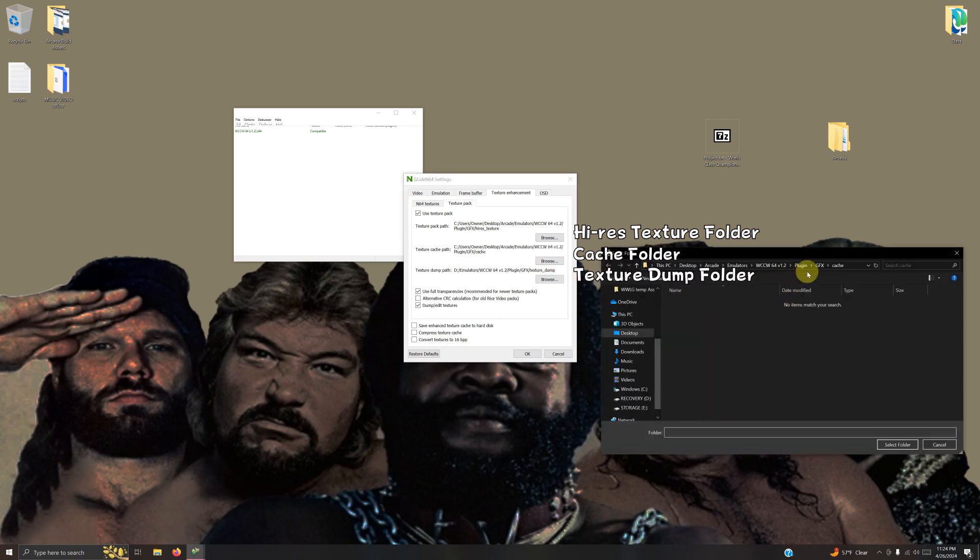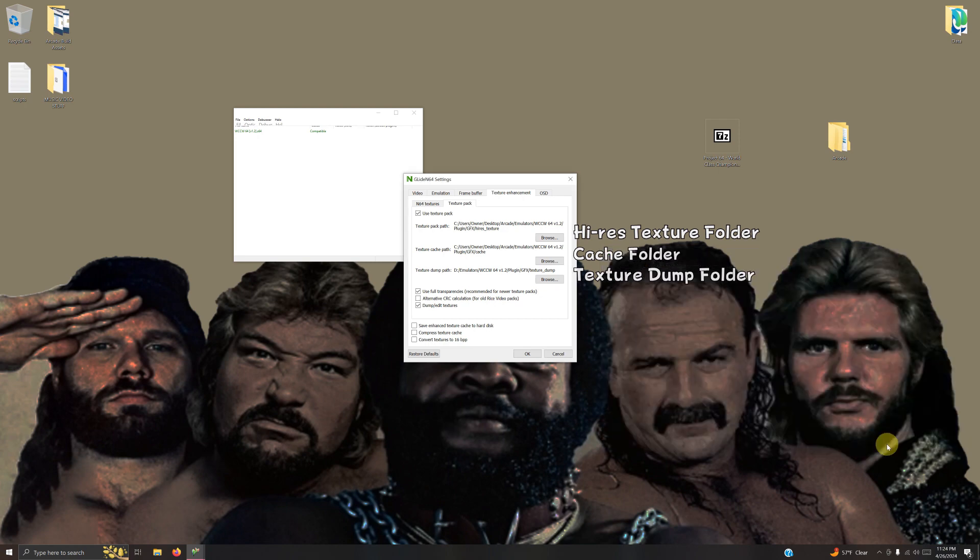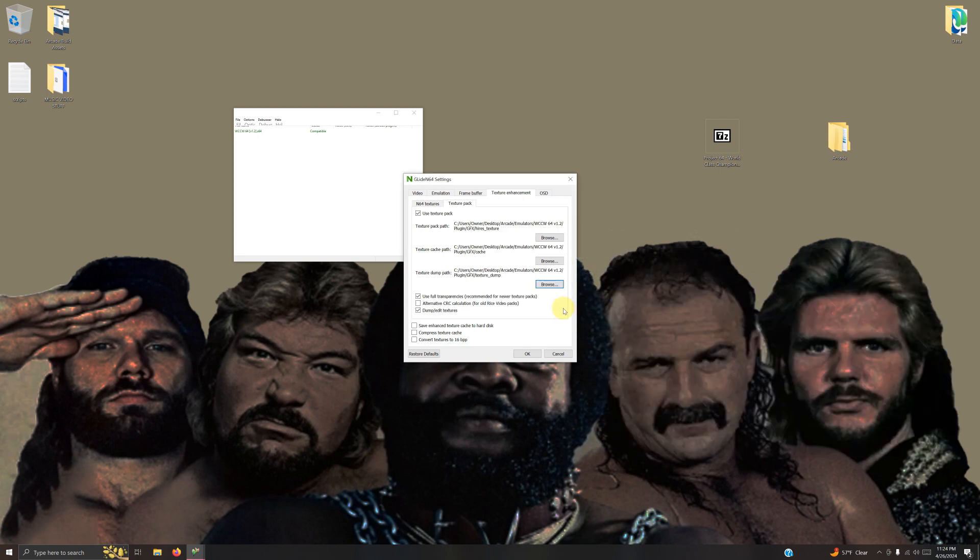The texture dump, browse, take it back one more time, texture dump here, select folder. Once you're done with that, you click OK.